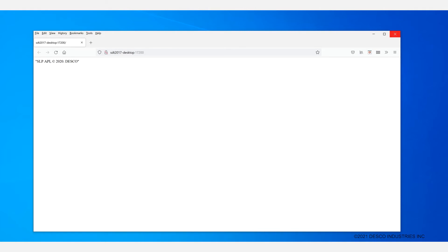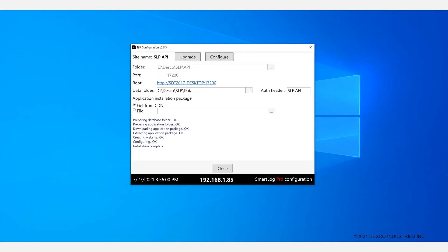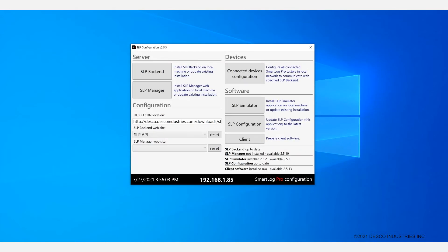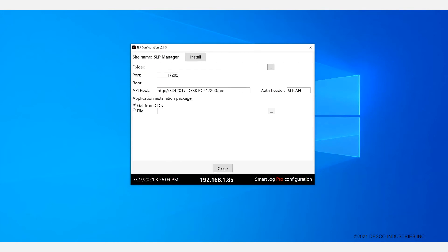So you can go ahead and close that, and then close this window here. And then you can go ahead and move on to installing the manager portion.